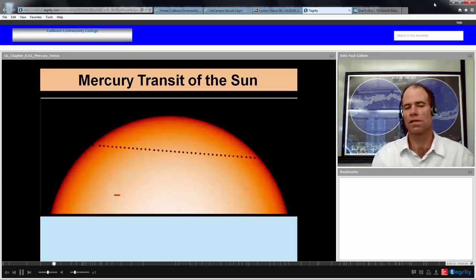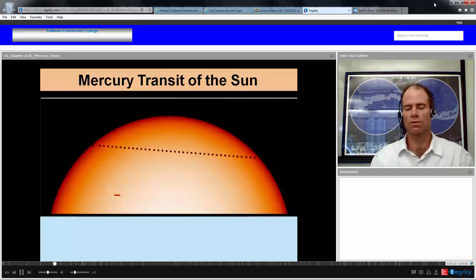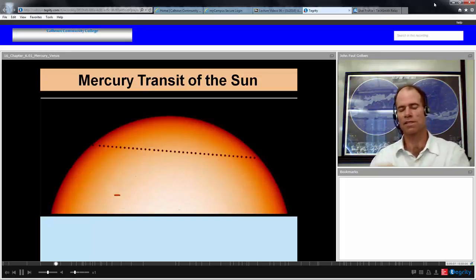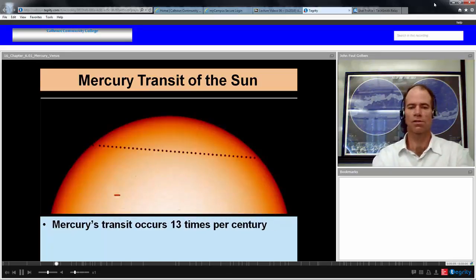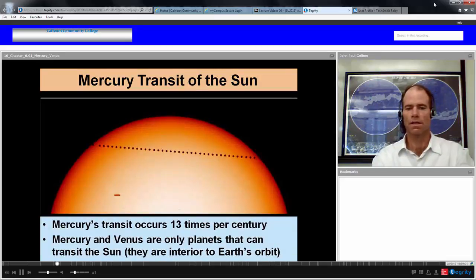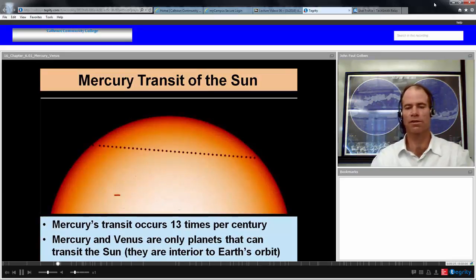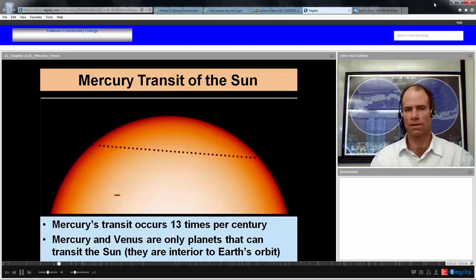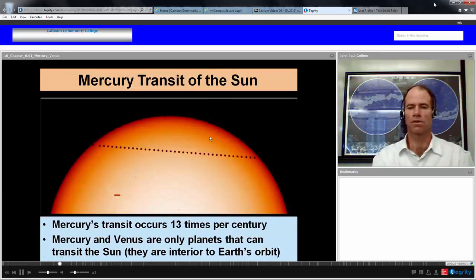Being close to the Sun — at least 40% of an astronomical unit — Mercury will sometimes be on the same line of sight between the Earth and the Sun, and hence transit the image of the Sun. This occurs about 13 times per century for Mercury. Mercury and Venus are the only planets that can do this because they're inferior planets, interior to the Earth's orbit, so it's possible they can be in the plane between the Sun, the Earth, and the ecliptic.